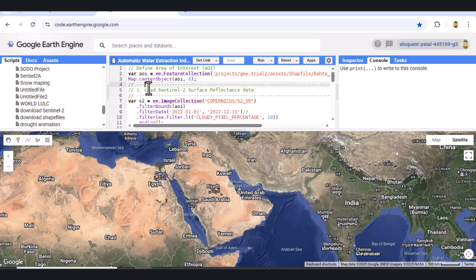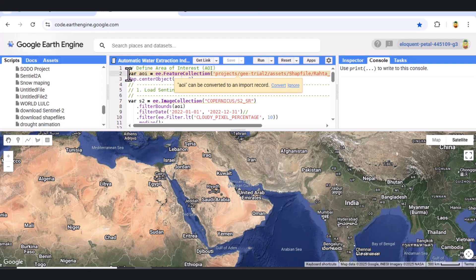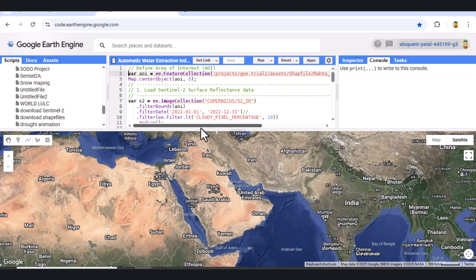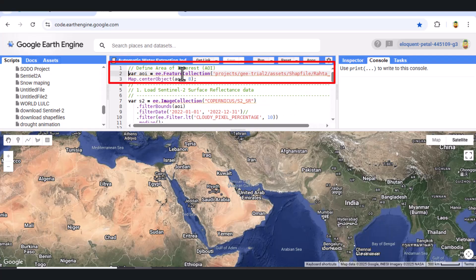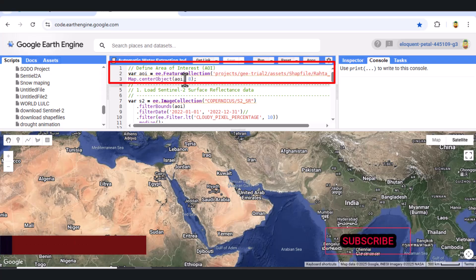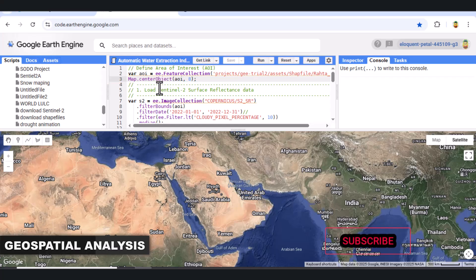Let's get started with our Google Earth Engine script. First, we need to define our area of interest, or AOI. For this tutorial, I've already uploaded a shapefile representing the area. We'll load it as an ee.FeatureCollection, and we'll center our map on this AOI with a zoom level of 8, so we can clearly see our study area.